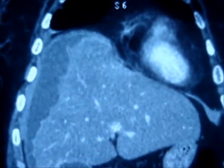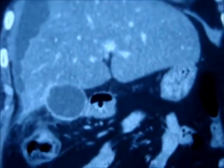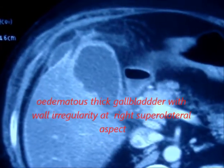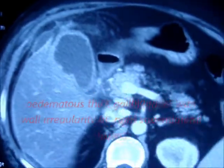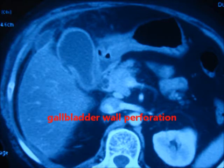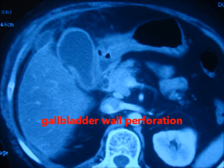There is thick mucosal enhancement with a focal defect at the superolateral aspect of the gallbladder with pericholecystic collection, suggestive of gallbladder perforation. There is a large perihepatic fluid collection with interlobe collection as well.